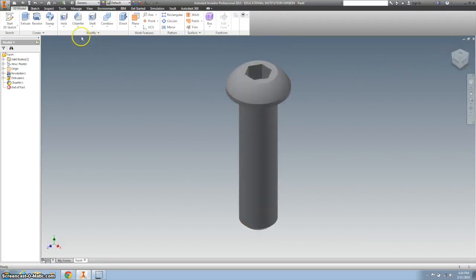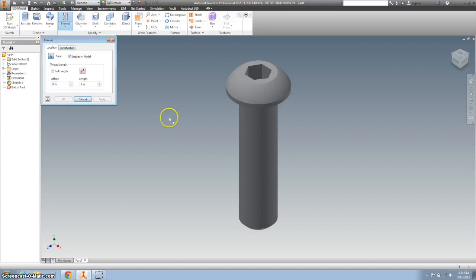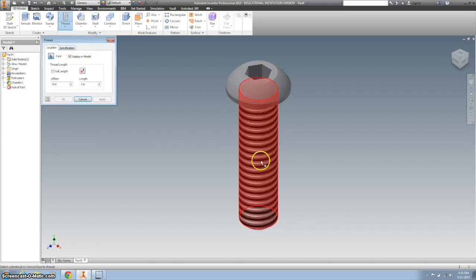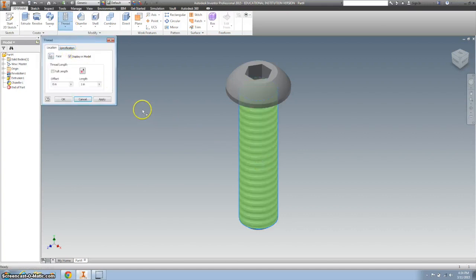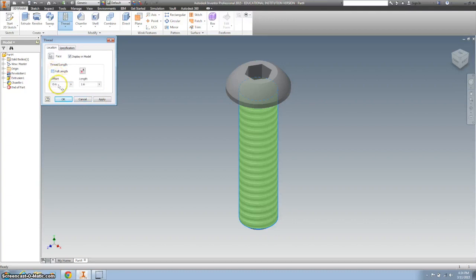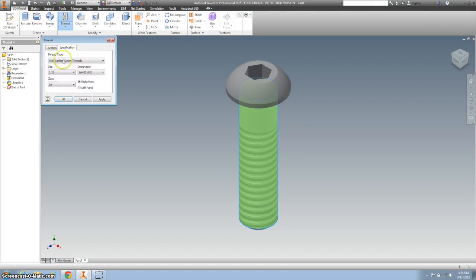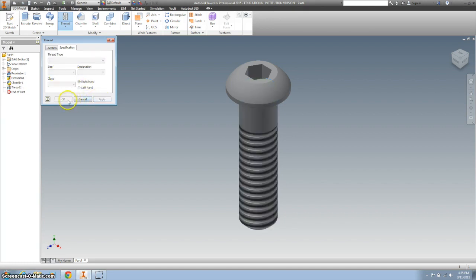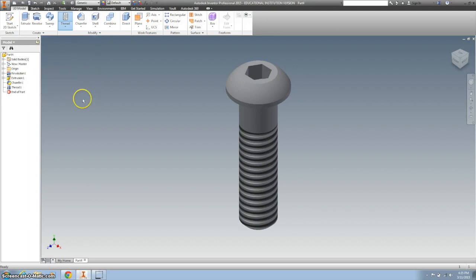So the next thing we're going to do is add a thread. So I'm going to hit down on the hole and click thread. I'm going to click it there. I'm going to uncheck the offset and change that to 0.25, check my specifications. It should be 1 1⁄4 inch 20 UNC, which is what we have right here. Hit apply, or OK, and it looks pretty good.